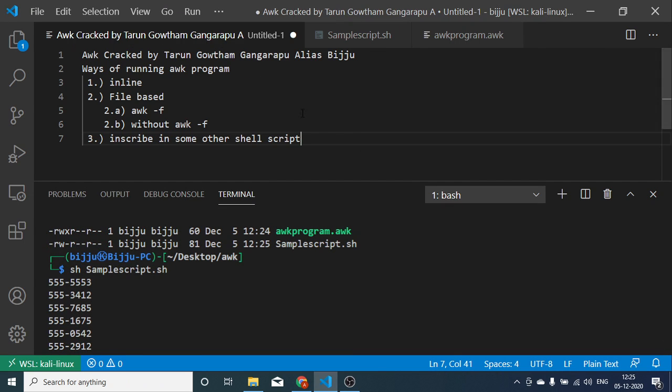So these are all the ways that we can run our AWK program. That's the end of this video. Thanks for watching. Do subscribe to my channel. Thank you. Bye.